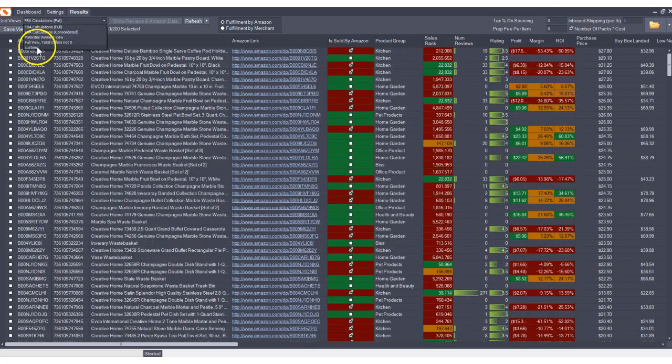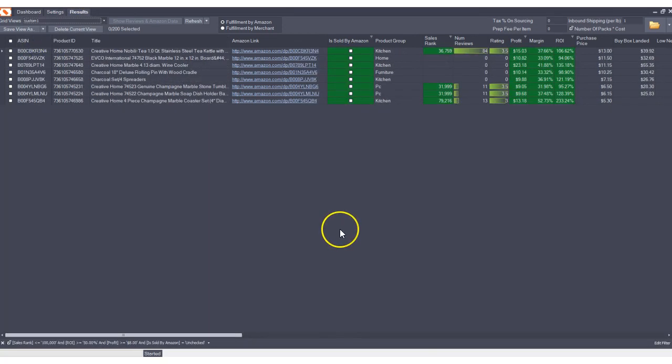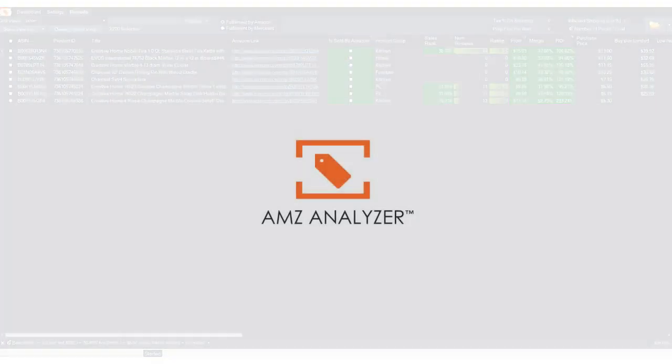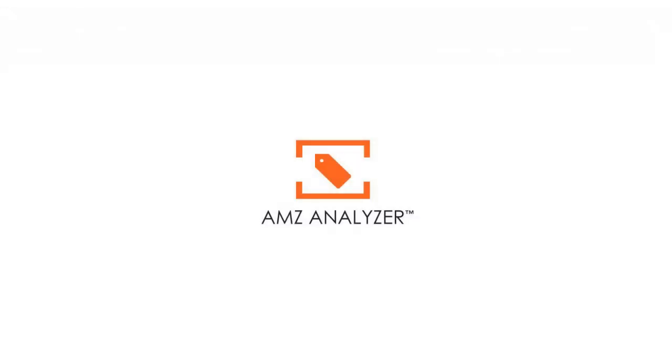And with one click, we can filter down to a very short list of profitable products to order from our supplier. Thank you for watching our demonstration video. Please visit us on www.amzanalyzer.com as well as our Facebook page.